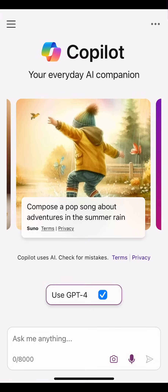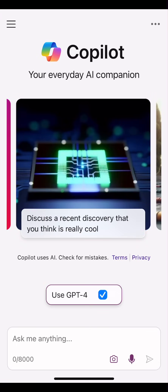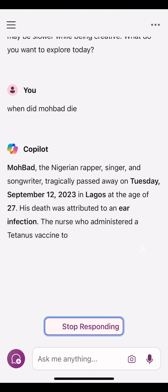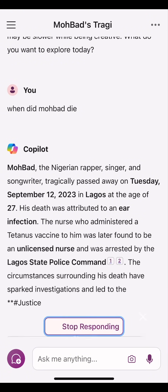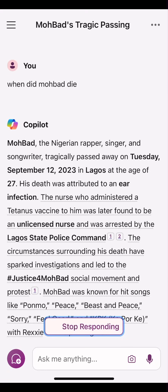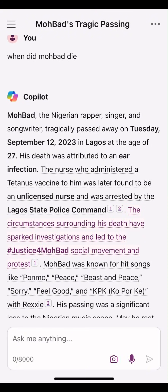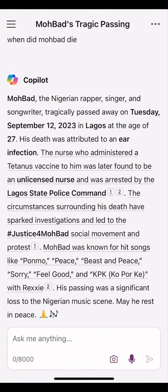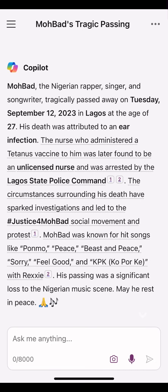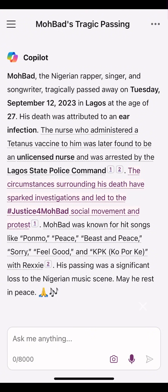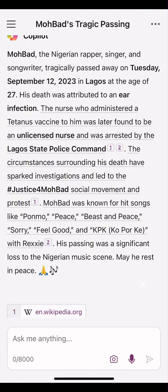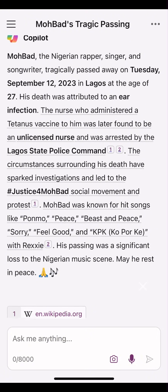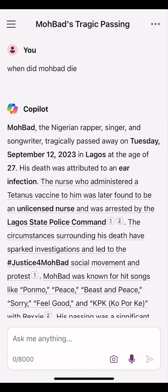Let me ask the same question I asked ChatGPT3.5 to see if Copilot has updated information. When did Mobad die? The only disadvantage I see with Copilot is that it's a little bit slow in giving responses, unlike ChatGPT where it gives a response almost immediately. As you can see — Mobad, the Nigerian rapper, singer, and songwriter, passed away on Tuesday, September 12, 2023, in Lagos at the age of 27. His death was attributed to an ear infection. The nurse who administered a tetanus vaccine to him was later found to be an unlicensed nurse and was arrested by the Lagos State Police Command. You see that this information is updated — Copilot has updated information, unlike ChatGPT3.5.